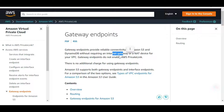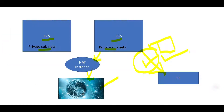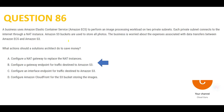NAT devices and internet gateways are not free, hence B is my answer. Option C says to use interface endpoints, which is not the cheapest solution here. Option D is to use CloudFront — CloudFront cannot solve this problem, so CloudFront is a wrong option. B is my final answer.